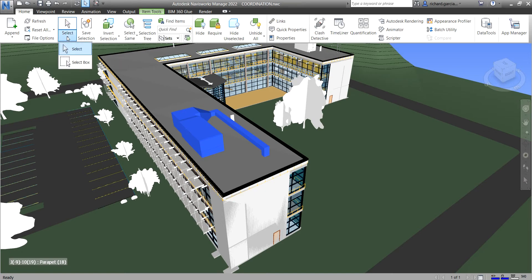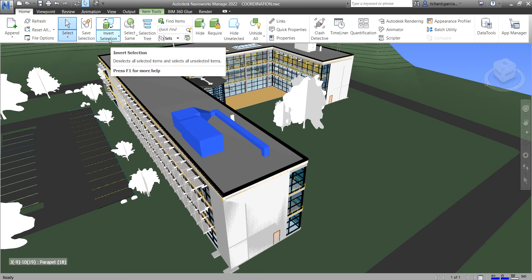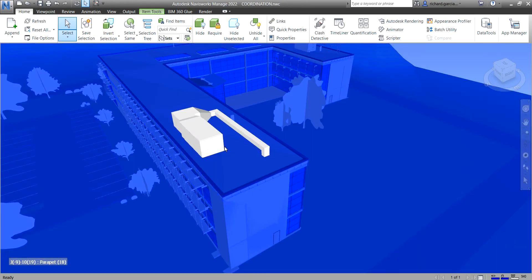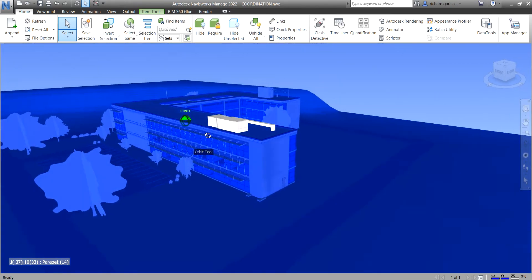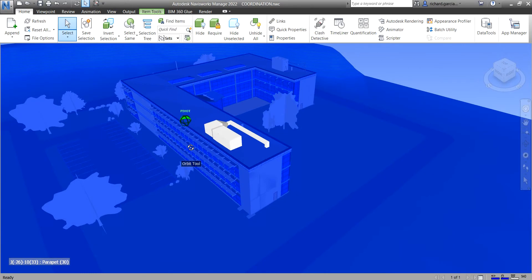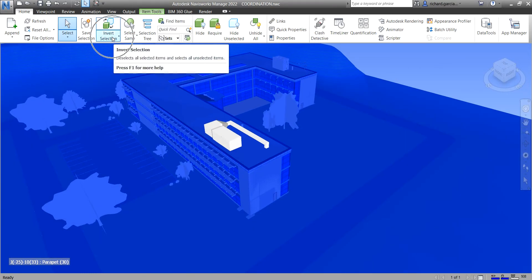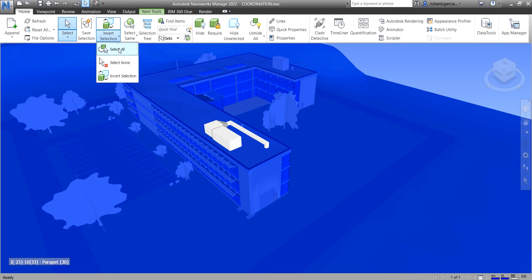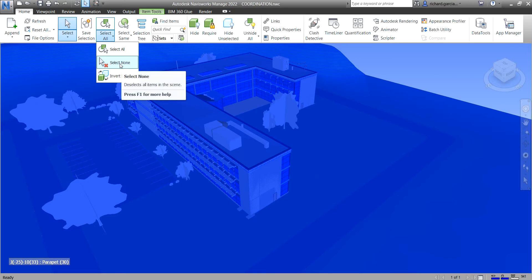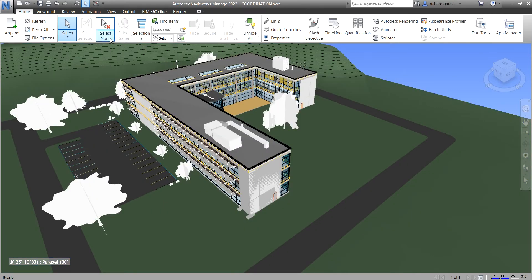Aside from saving a selection, after selecting objects you can also invert the selection. This deselects all selected items and selects all unselected items. If you click the drop-down arrow there is also 'Select All' and 'Select None' in addition to Invert Selection.